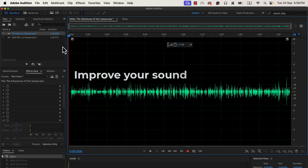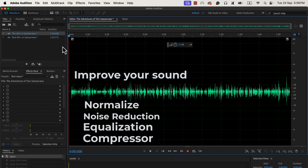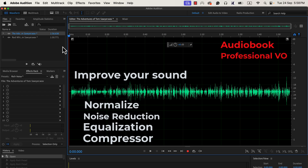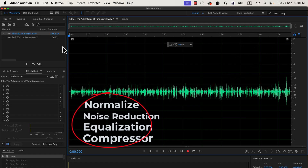You can improve your voice recording a lot with Adobe Audition. The process is quite simple, and the extent of the improvement depends on the recording quality. The basis of the improvement is these four audio effects. It is possible to improve the voice recording for any kind of voiceover using these four effects — by any kind, I mean audiobook narration, professional voiceover, voiceover for content creation, podcasts, or any generic voiceover you can think of. In this video, I will explain the details of these four effects.